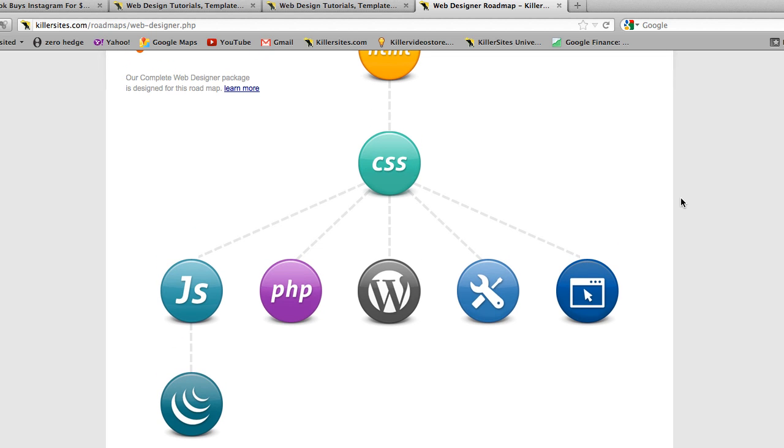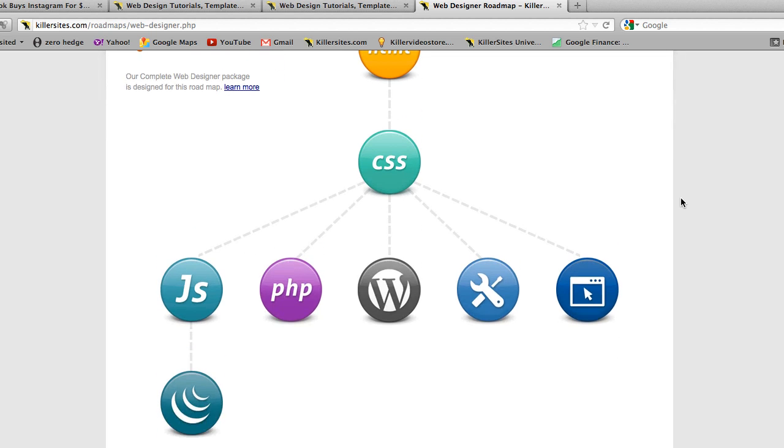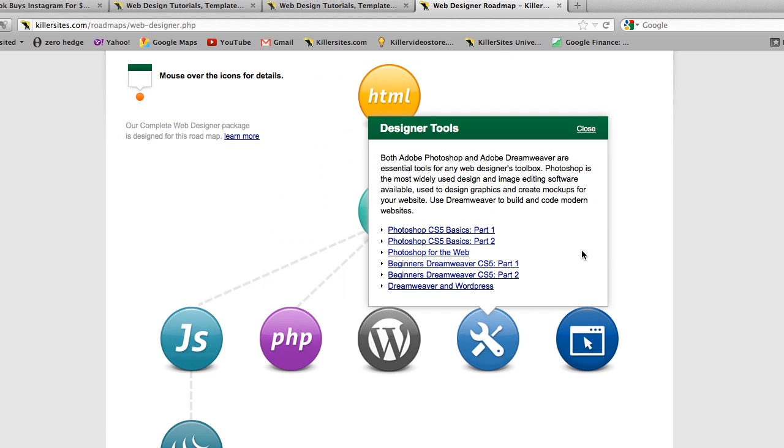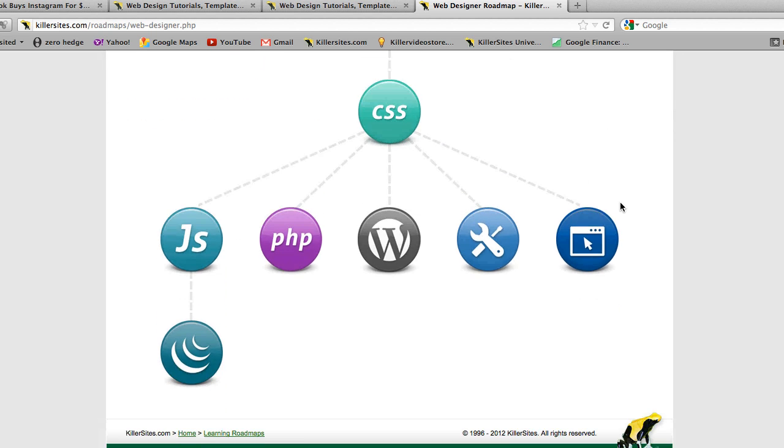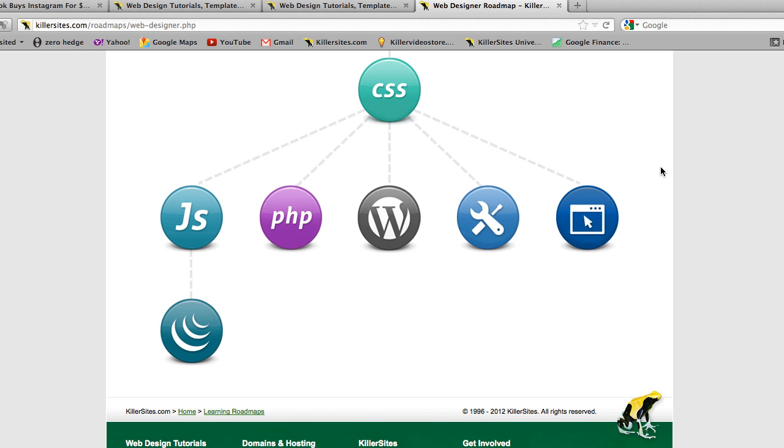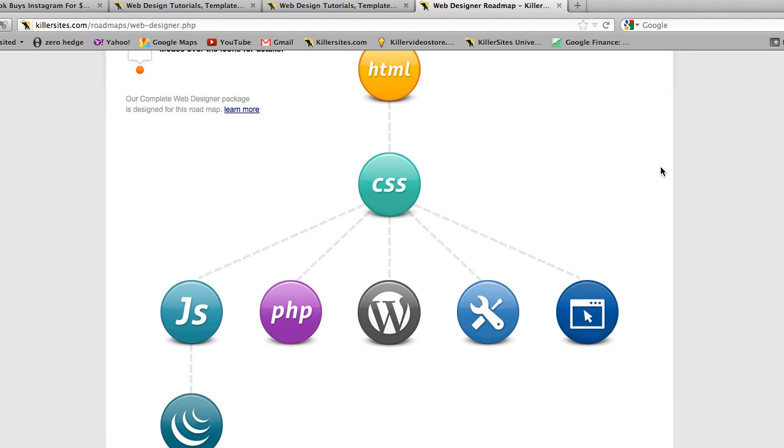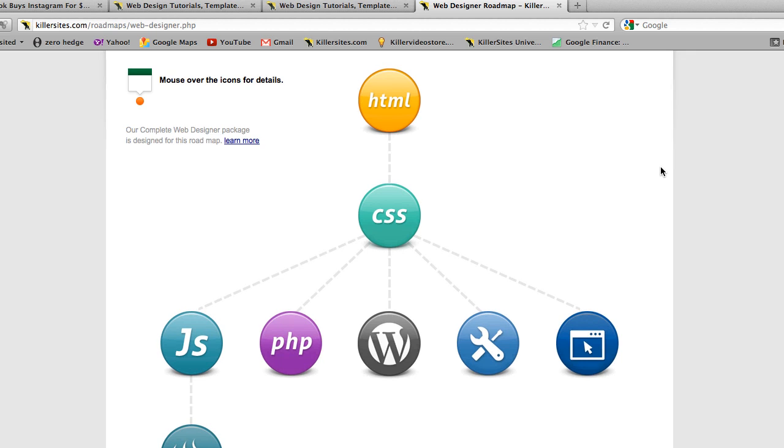Let me point out, ultimately, if you want to become a professional web designer, you want to learn all these technologies here. You don't necessarily have to be an expert in everything, that's for sure, but it's good to know everything here.